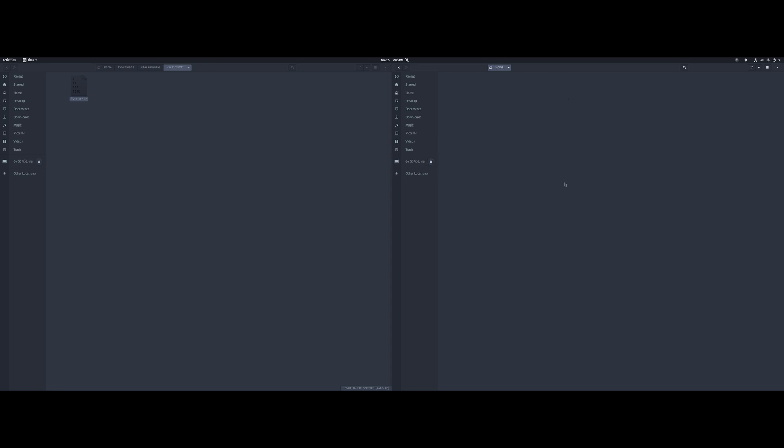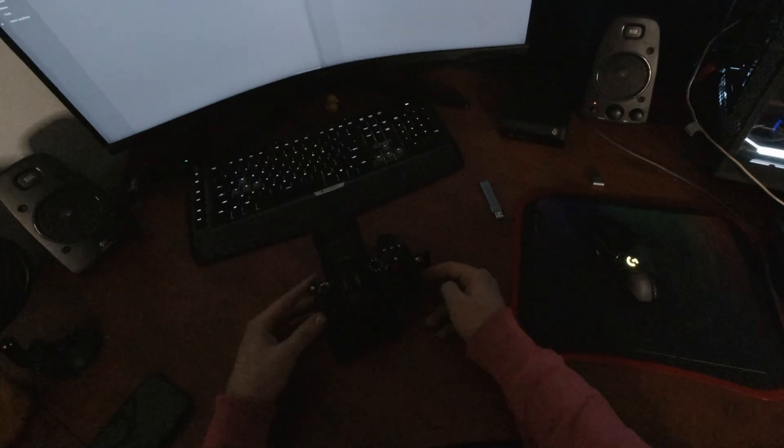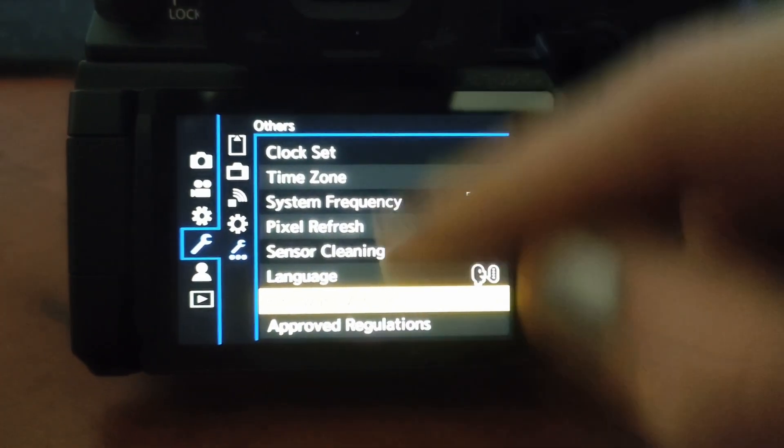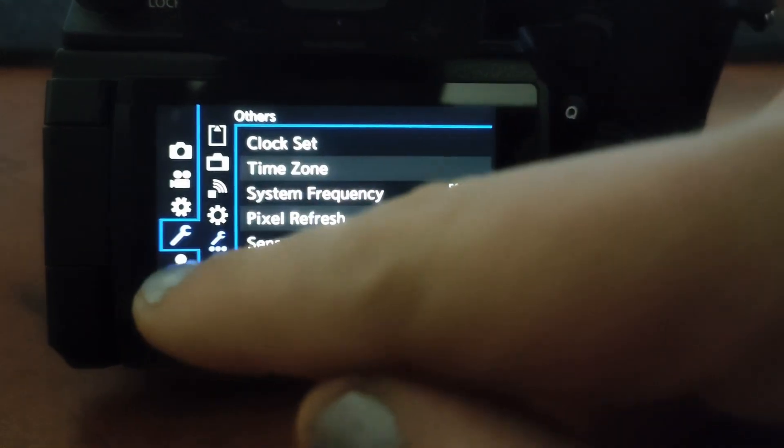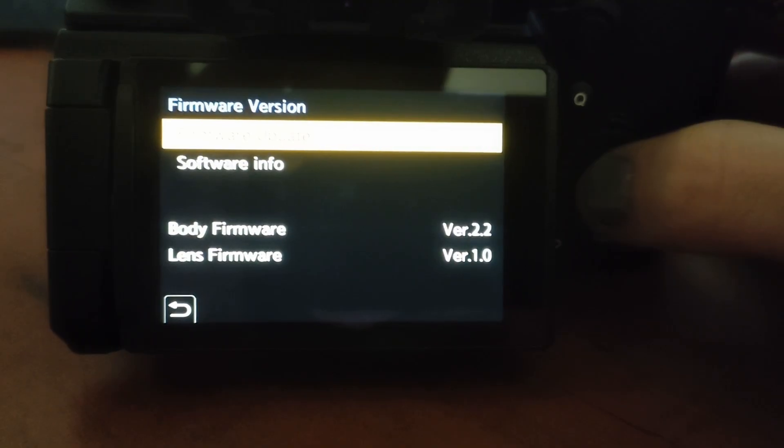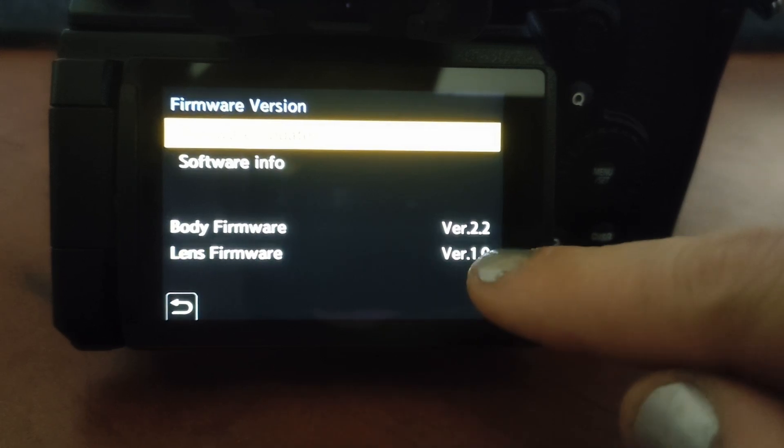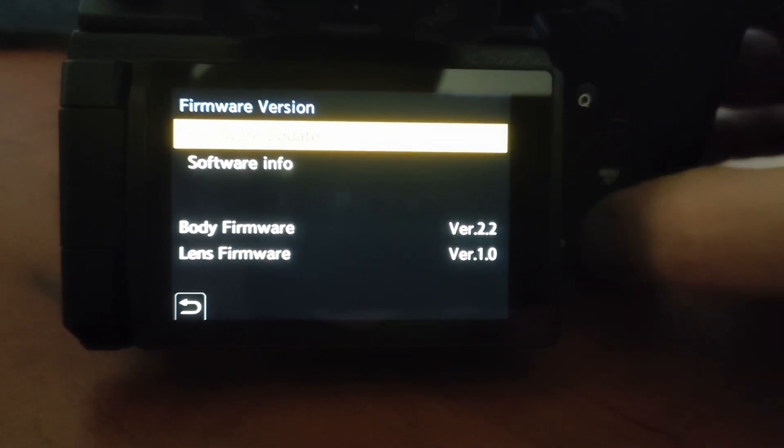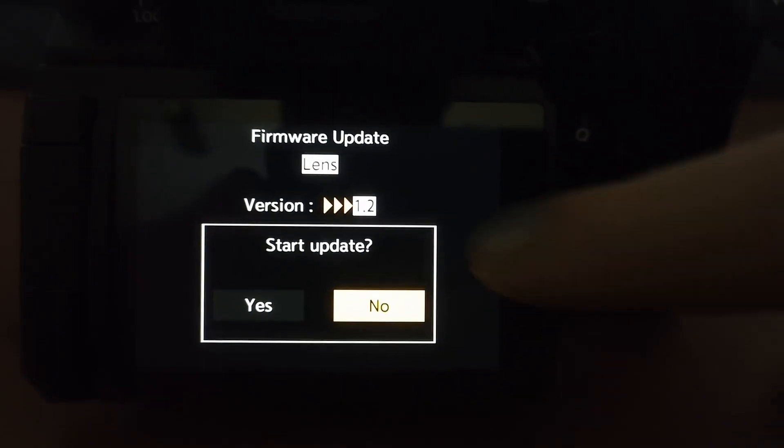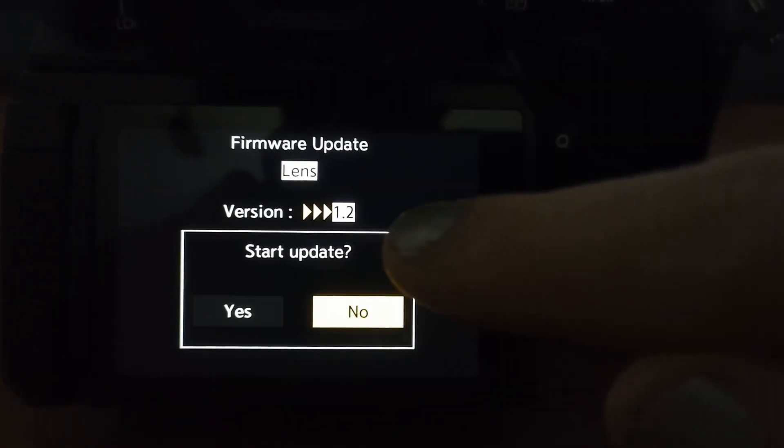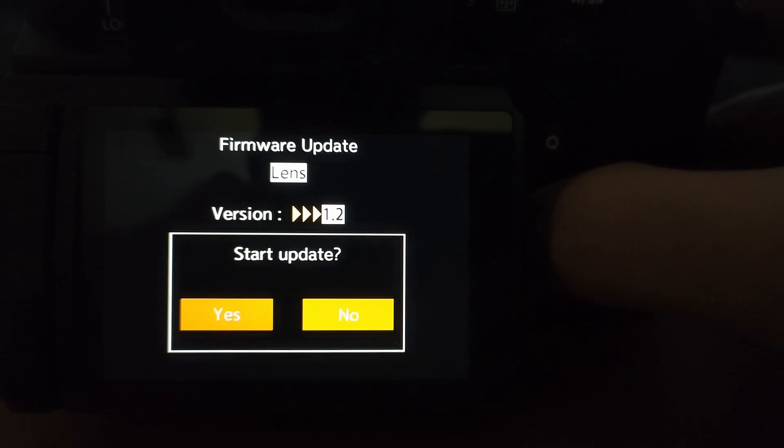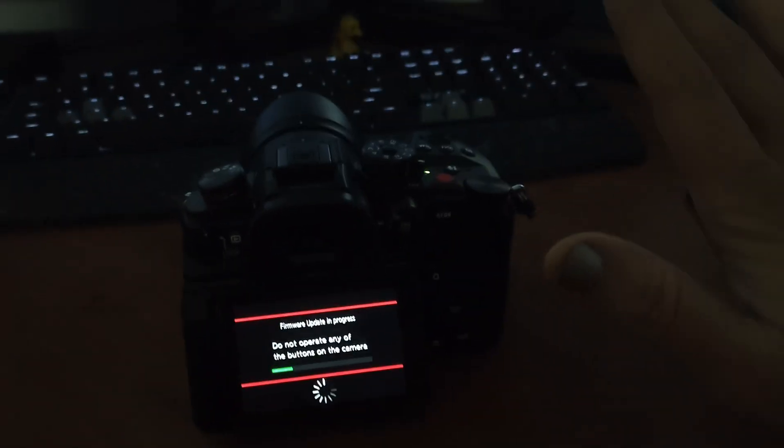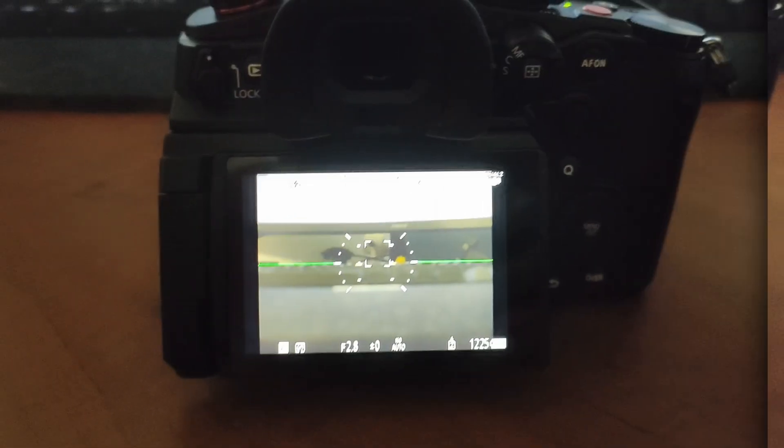And just like before, hit the Menu Set button, and we're still on the exact same things as before. So we've got to go to the wrench, the wrench, and then right there, Firmware Version. So we'll select that one. And you can see that Lens Firmware Version 1.0, and the one that we just put in there is 1.2. So we can do Firmware Update again. And you can see that it has found the firmware for the lens this time, and it's going to be going to Version 1.2. So we can go to the left, hit yes. And again, do not touch anything. Just let it do its thing.